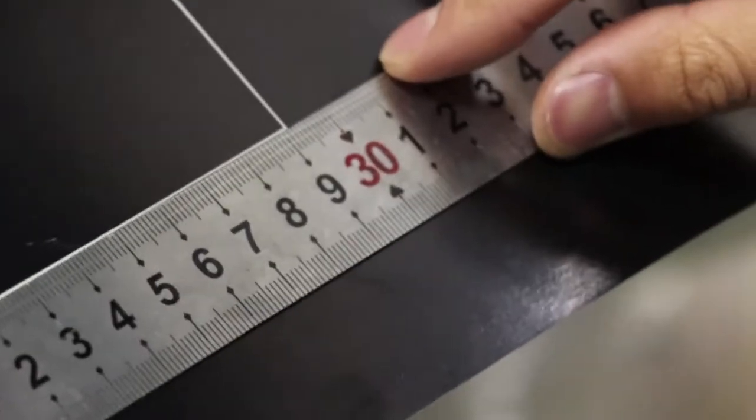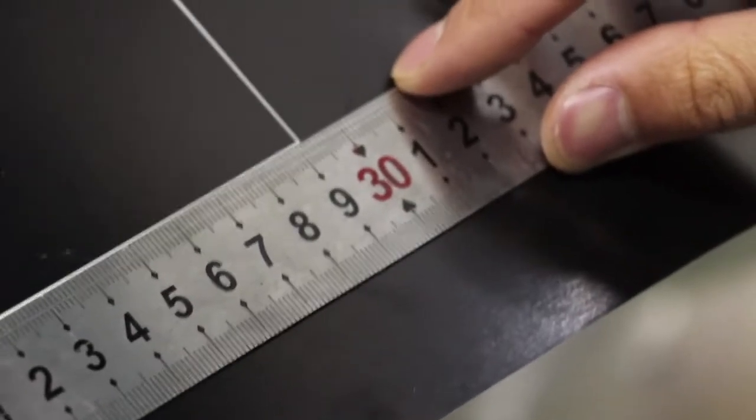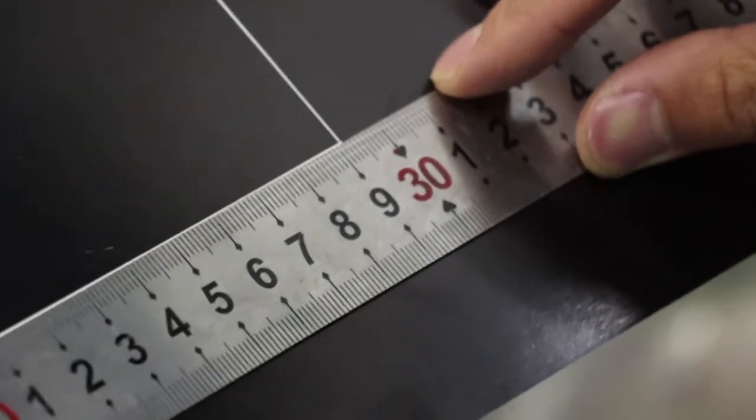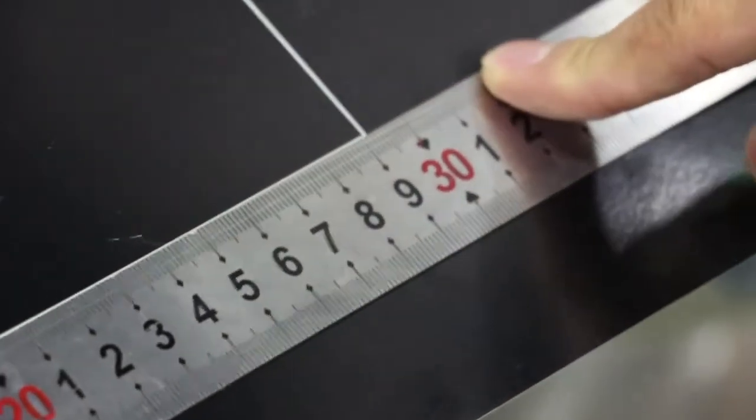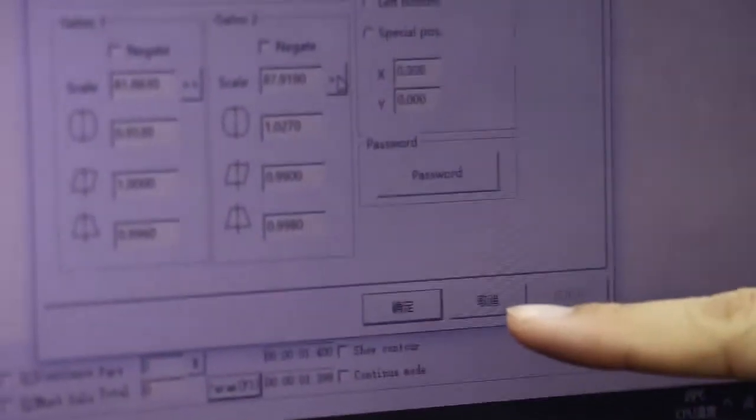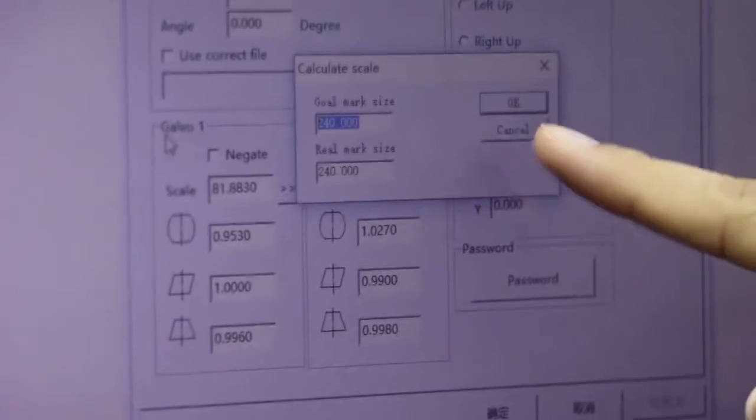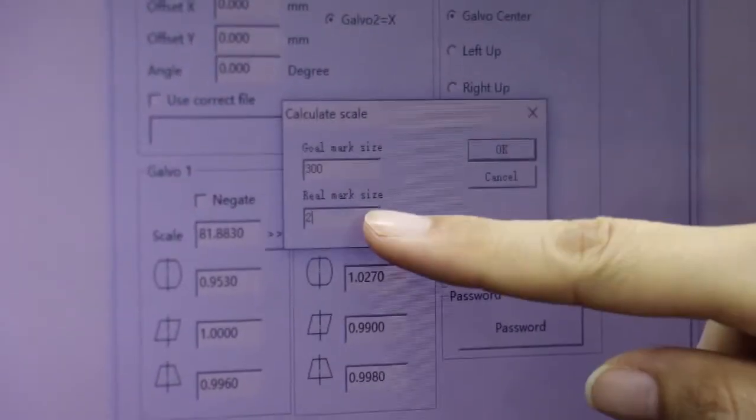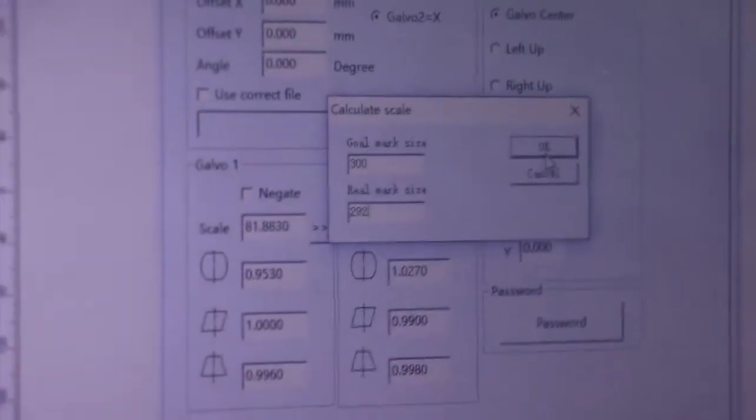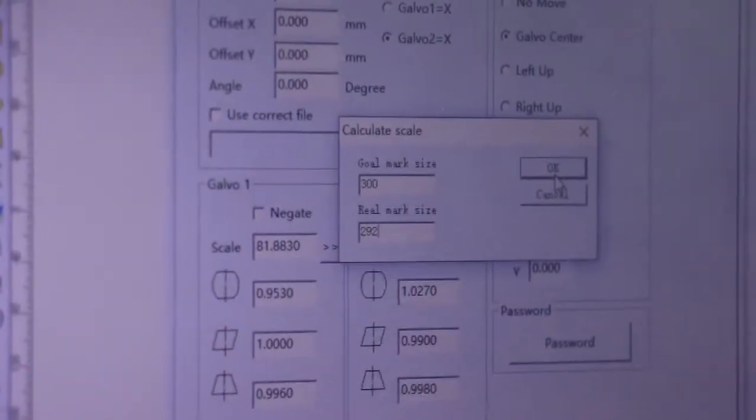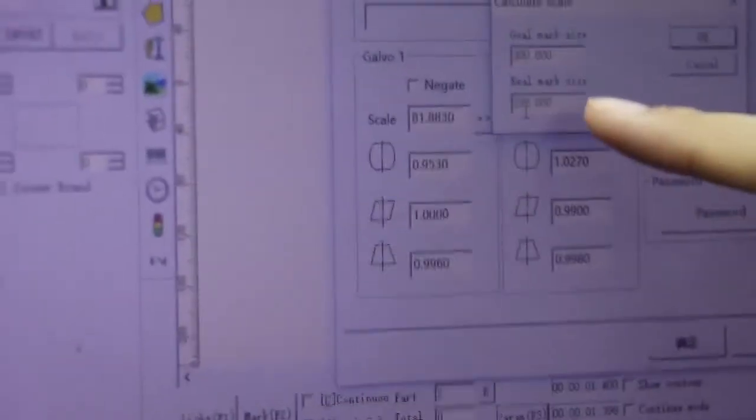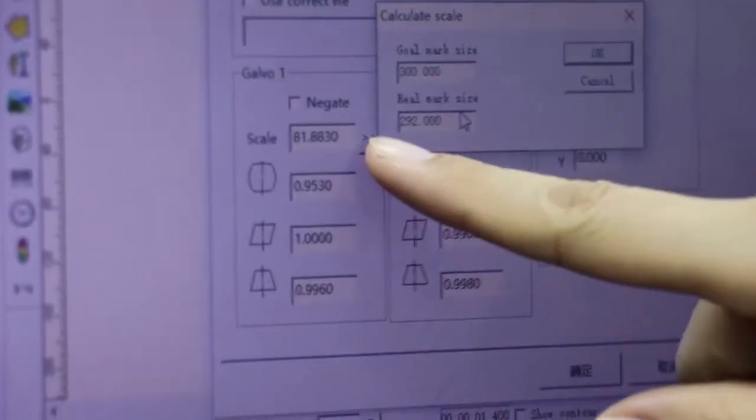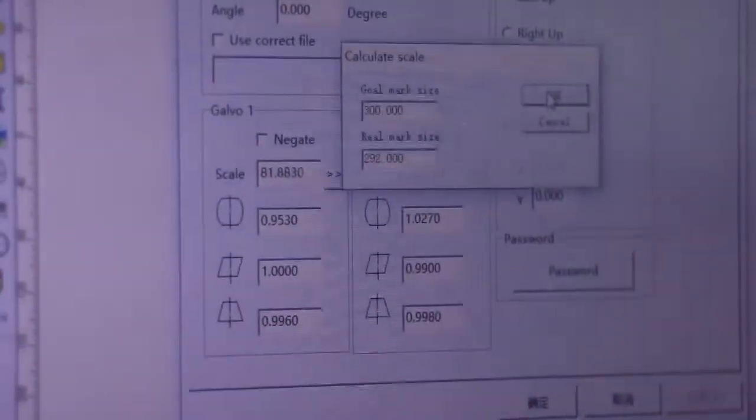Now use the ruler to check the X axis. It's 292mm. Now click the F3, here you put 300mm, the real is 292mm. Now we need to measure the Y axis, it's 292mm. Then click OK, then click this button, the real mark is 292mm, then click OK.